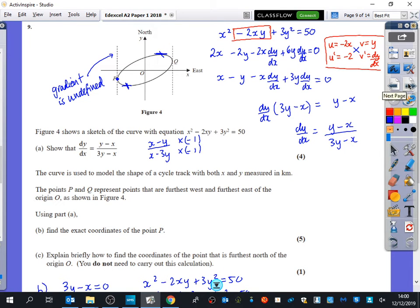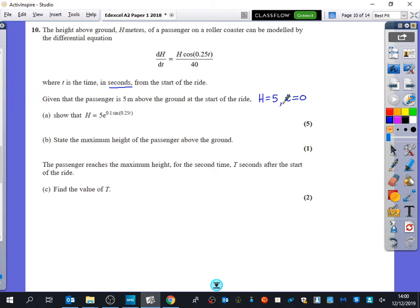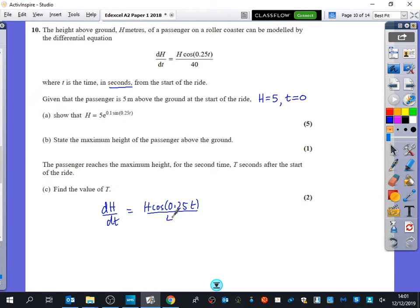That's question 9. Question 10 involves a differential equation. The height above ground, h metres, of a passenger on a roller coaster is modelled by the differential equation dh/dt equals h·cos(0.25t) divided by 40, where t is time in seconds from the start of the ride. Given that the passenger is 5 metres above ground at the start, so h equals 5 when t equals 0, we need to solve this.